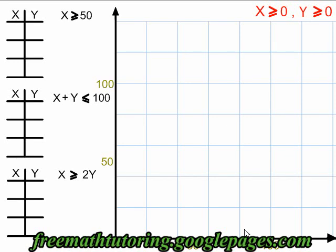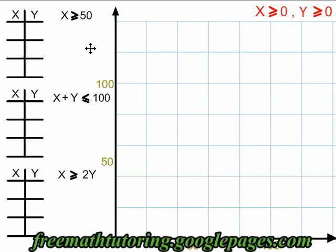This video illustrates how to draw the polygon when you're given a system of inequalities for optimization. In this example, we have our non-zero constraints in red, and we have three other constraint inequalities. We're going to graph them and shade all of them and identify the polygon.